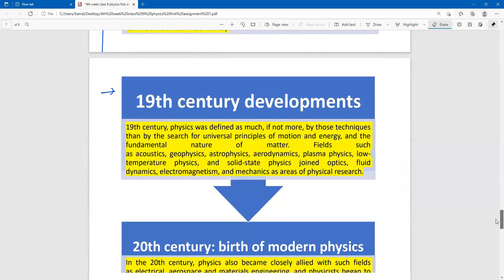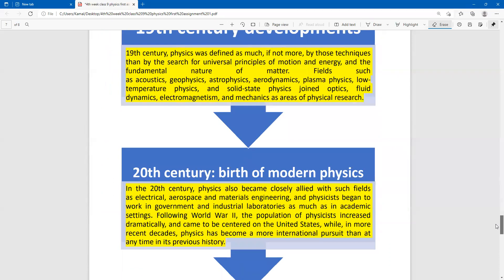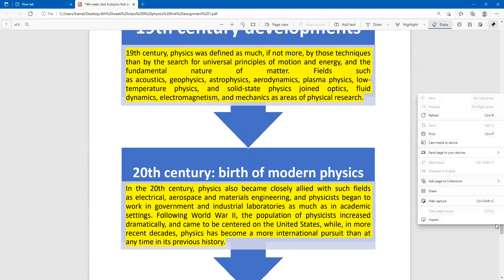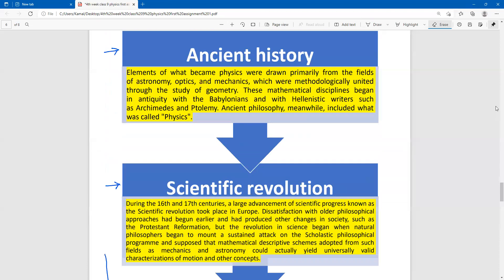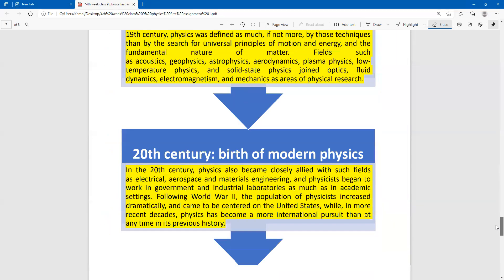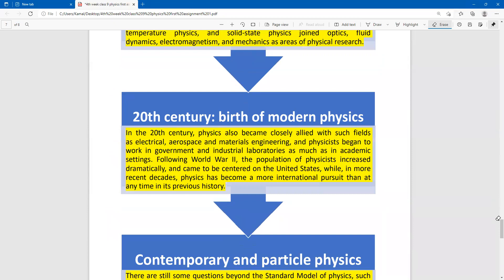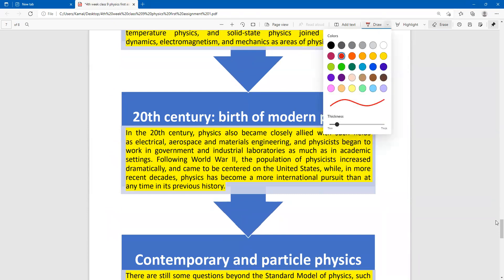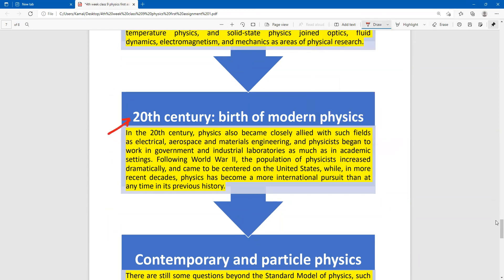Next, the 20th century marks the birth of modern physics. This is the modern physics age. If students want to write this assignment in greater detail, they can prepare a beautiful presentation, but if writing briefly, a short note format is also acceptable. The 21st century brings contemporary and particle physics.